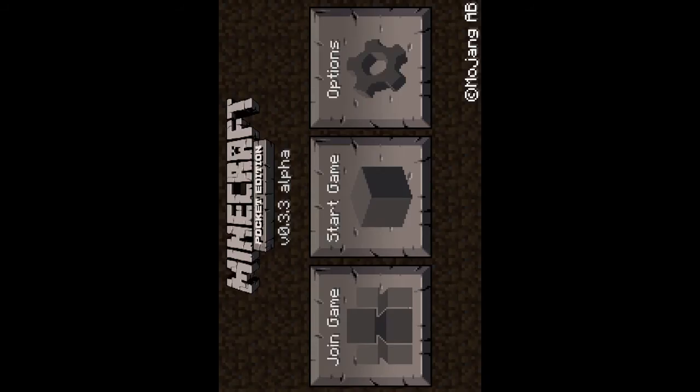Hey YouTube, today I'll be showing you all how to change your skin on Minecraft Pocket Edition.